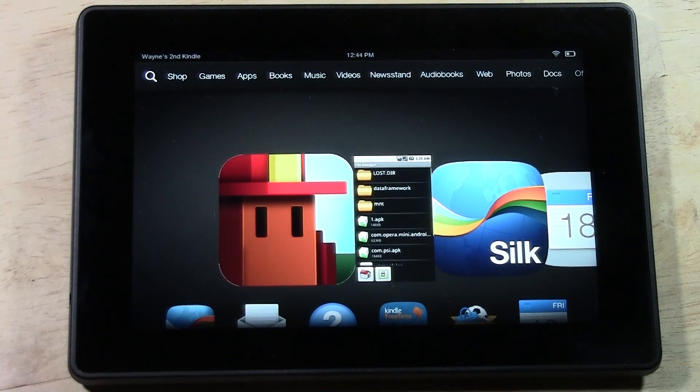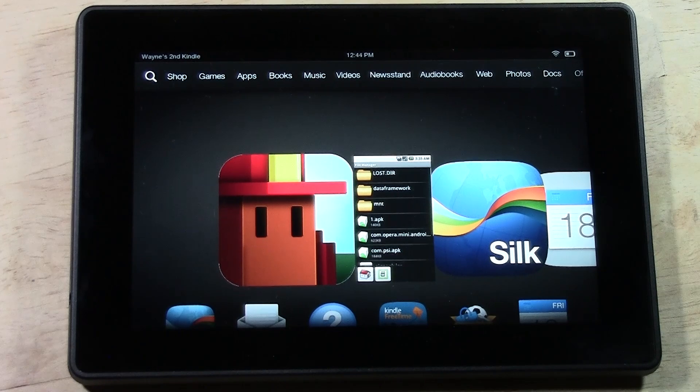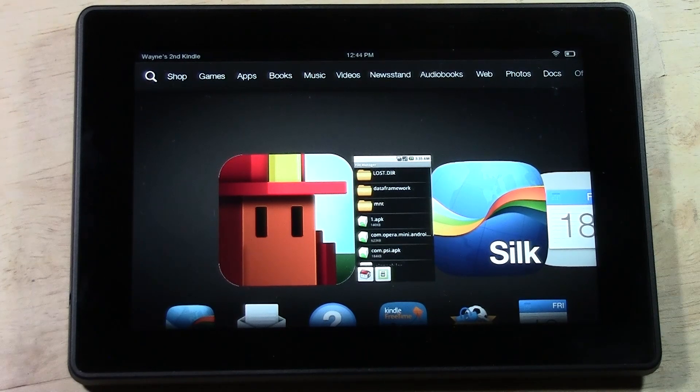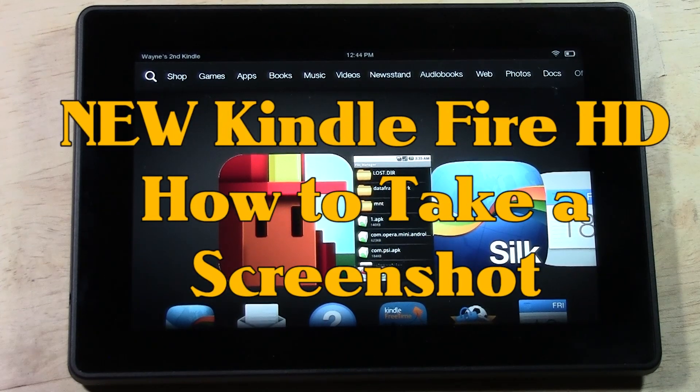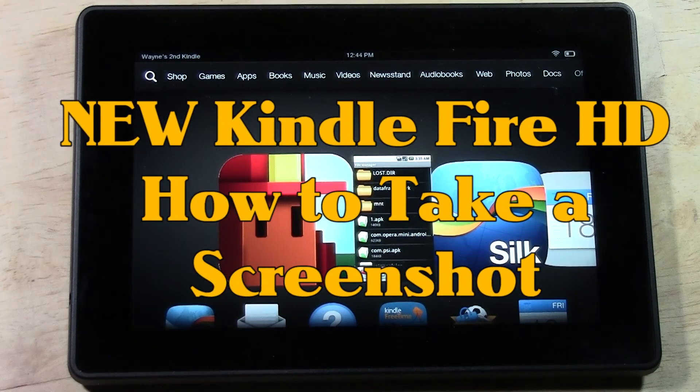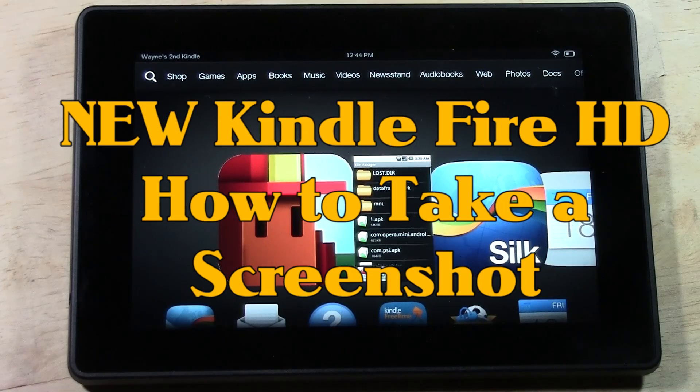How's it going out there? Welcome from H2 Tech Video. Today I want to show you how to take a screen capture or picture of your screen on the new Kindle Fire HD.